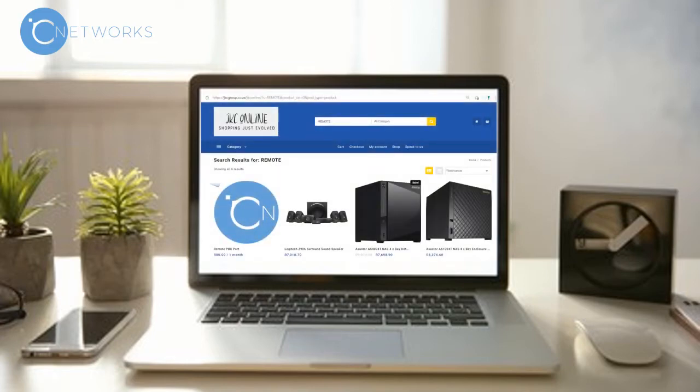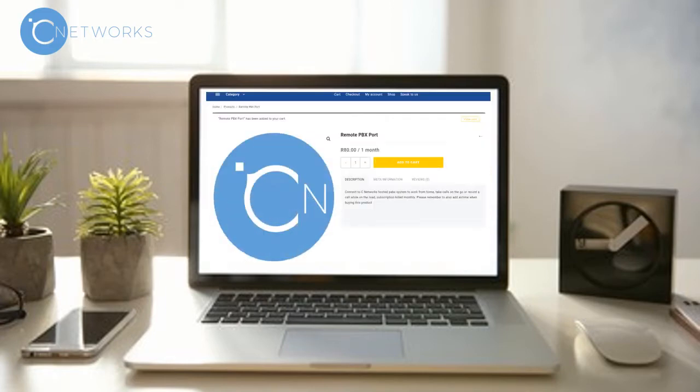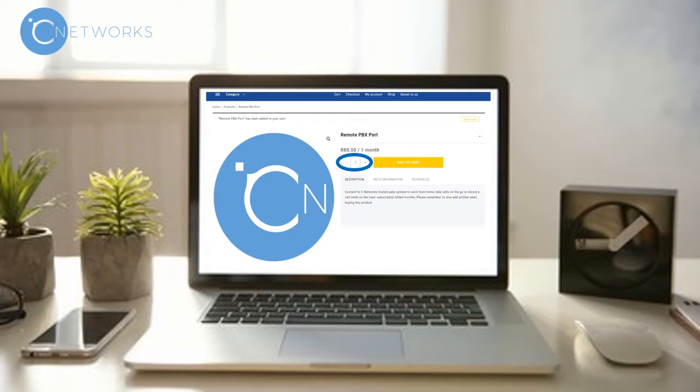Select remote PBX port. Choose how many phones you want to connect and click on add to cart.